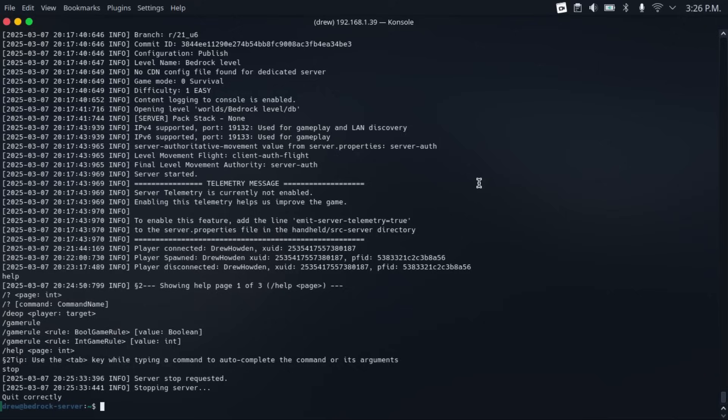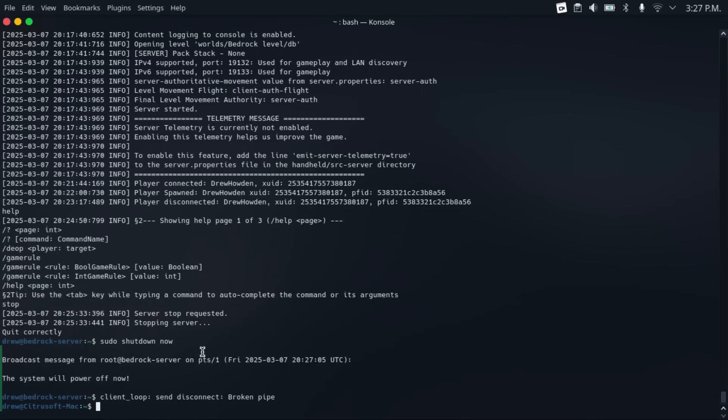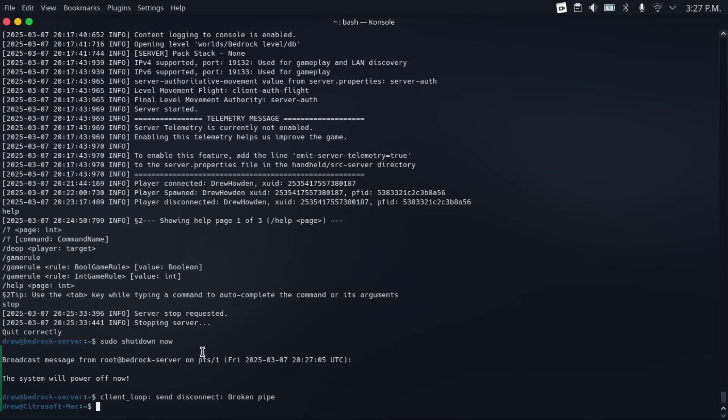If you wanted to shut down your server, just type sudo shutdown now, then hit enter. And if you wanted to restart the server, just do sudo shutdown now, space, dash r.